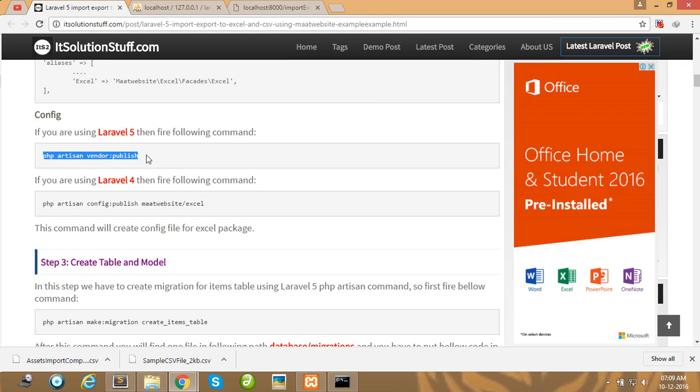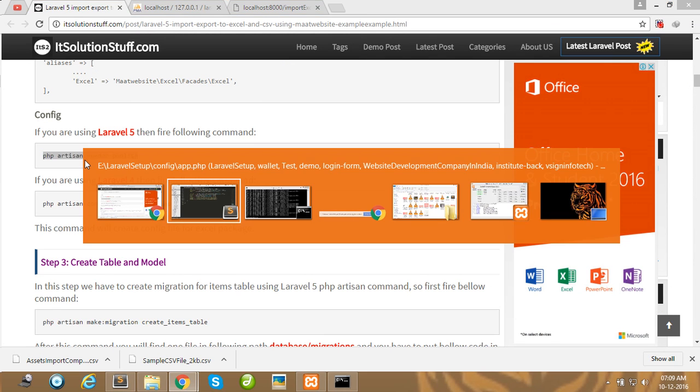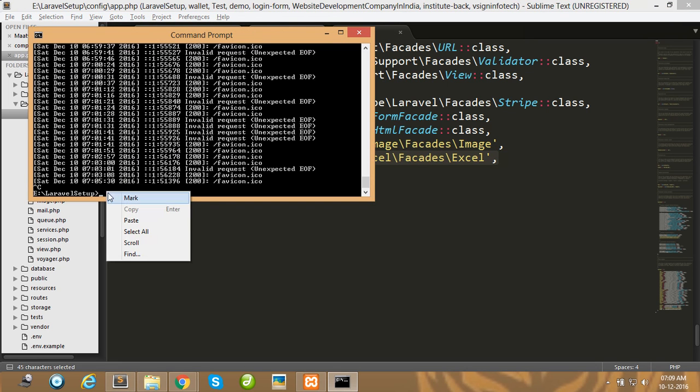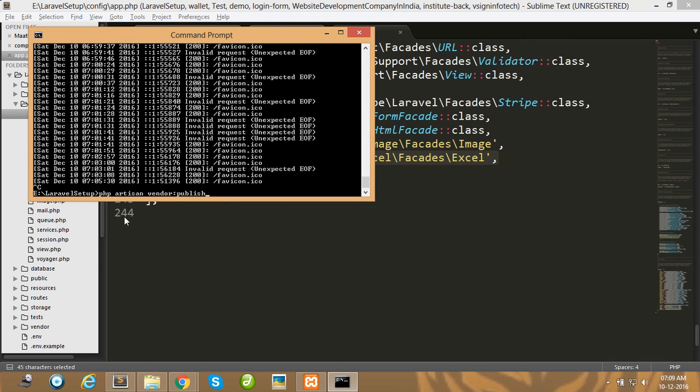After saving your app.php file, fire this command in your terminal: php artisan vendor:publish.